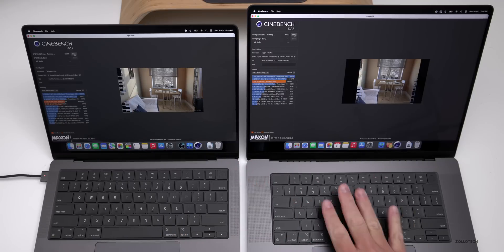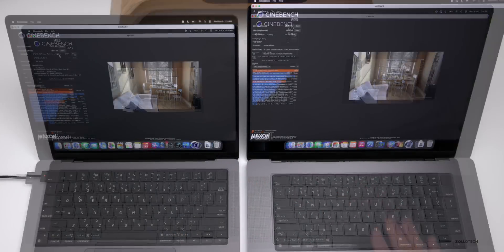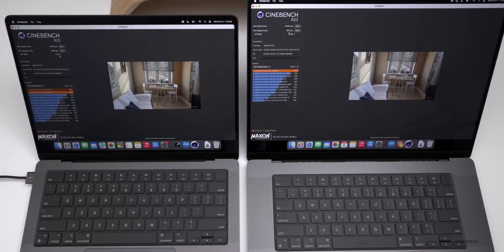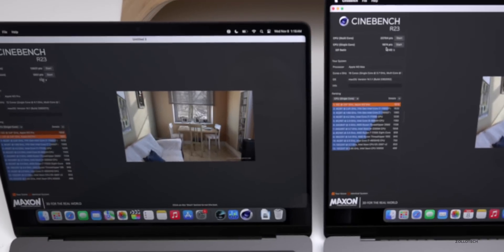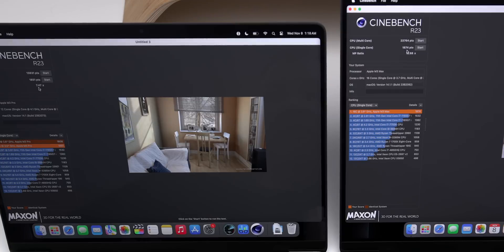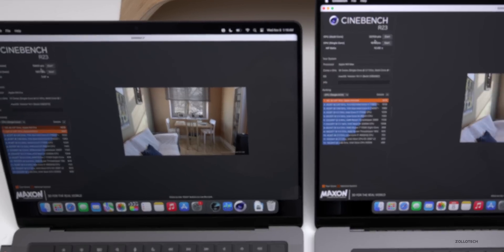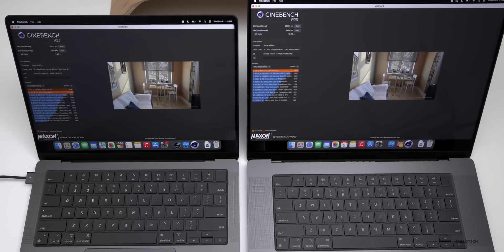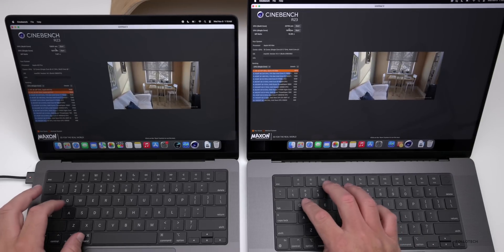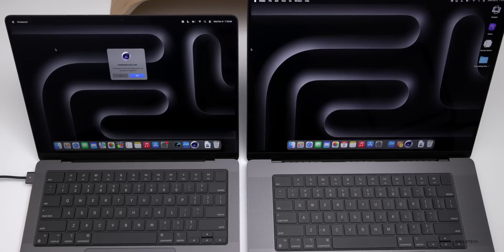Cinebench completed. On the M3 Pro we have 1851, where we have 1874 on the M3 Max. However, with multi-core we have 13,831 on the M3 Pro compared to 23,764 on the M3 Max. Now let's close this out and take a look at Final Cut Pro.